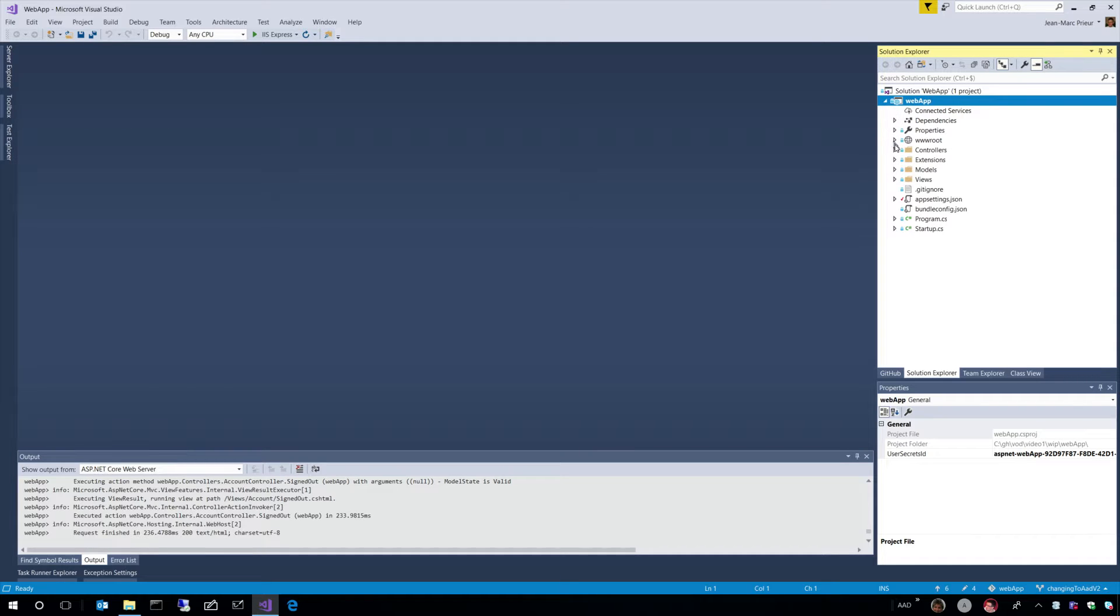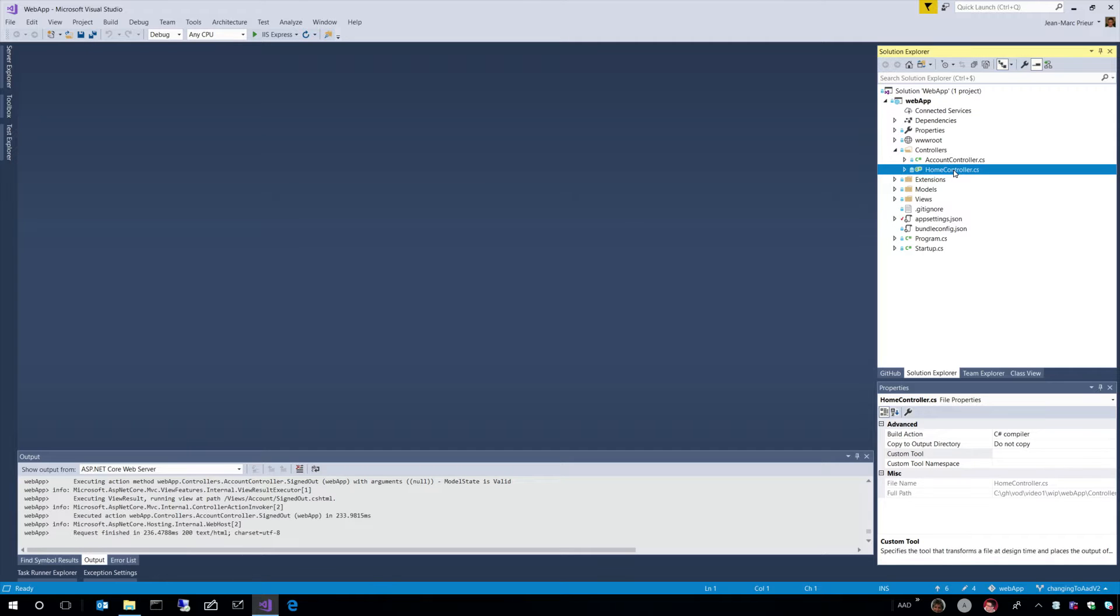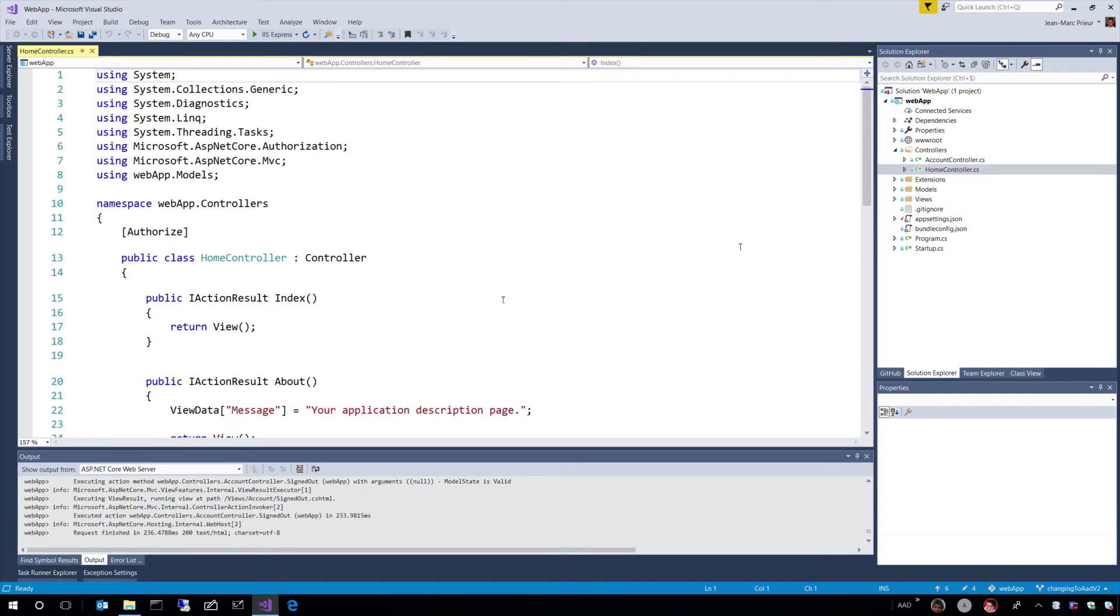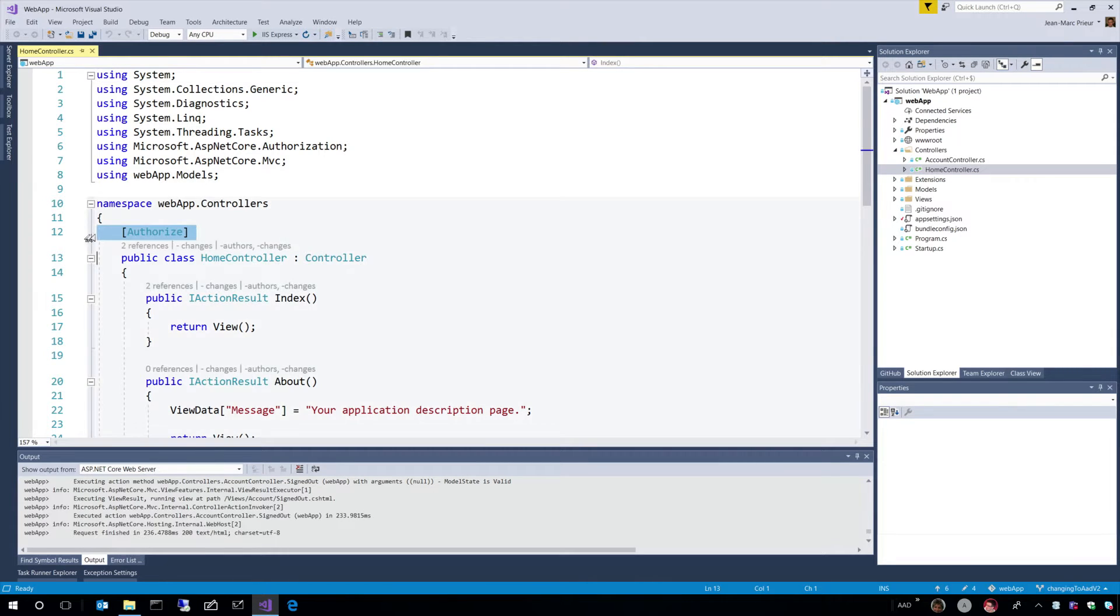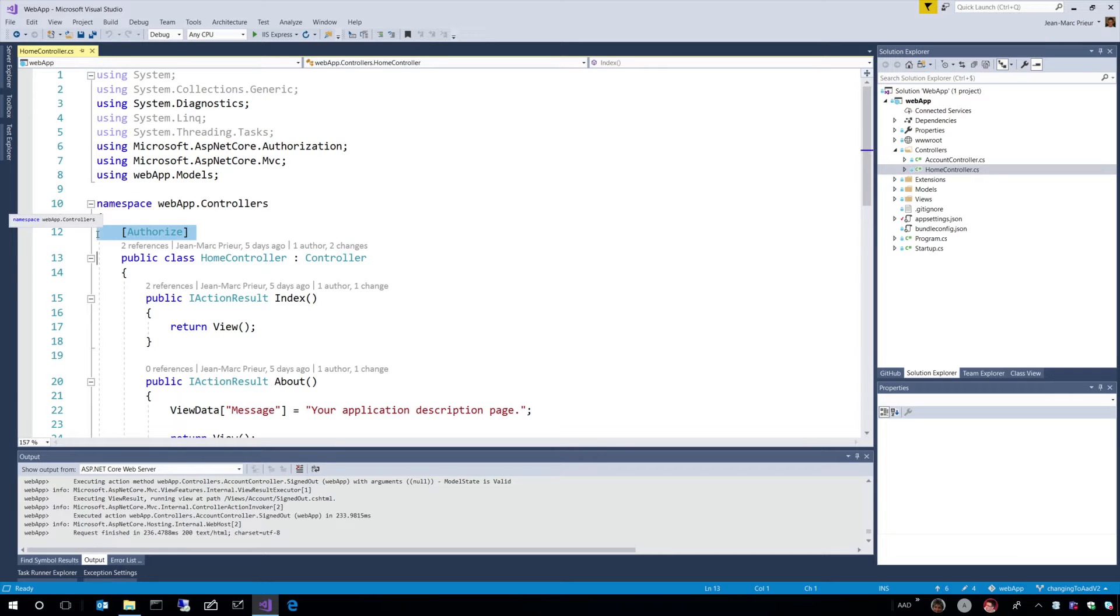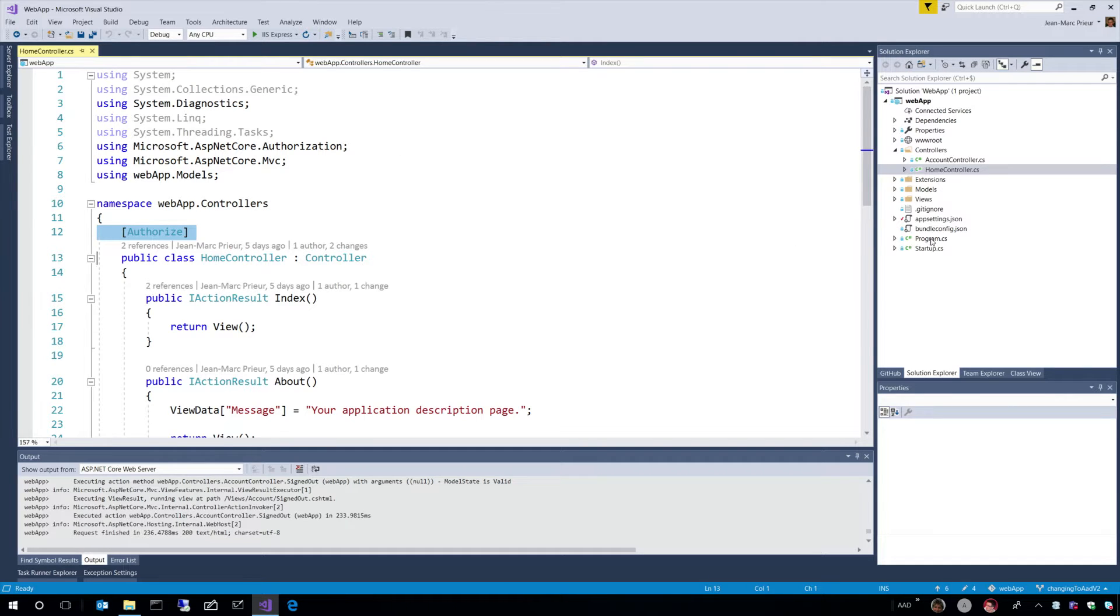When the application starts, what happens is you get to a controller, which is the home controller. And in the home controller, you have this attribute, the authorized attribute, which will force the authentication. And then, how does it force the authentication?